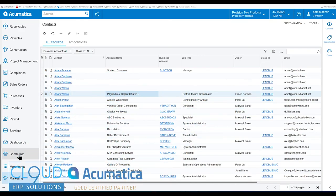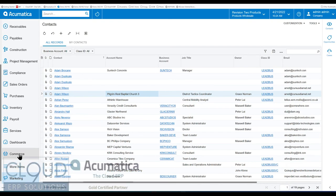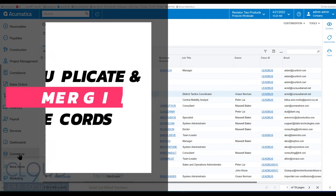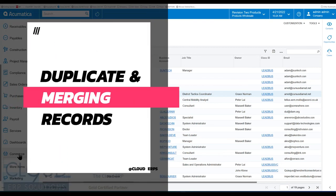Hello, and thanks for watching this Cloud9 ERP Solutions video and subscribing to our YouTube channel. In this video, we're going to talk about duplicate records.